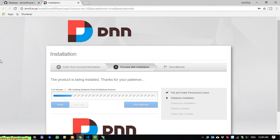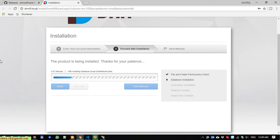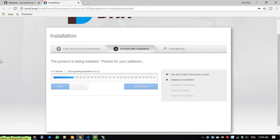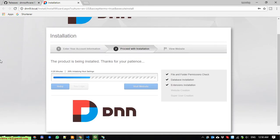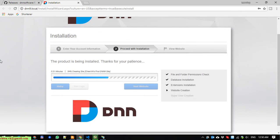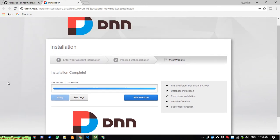We proceed with the installation. Product is being installed, thanks for patience. We are waiting for installation to complete. First, we will check the file and folder functions of source code. And the second thing, it will check the database installation. Extension installation, website creation, and super user creation. The installation is completed, 100% done. It takes around 38 minutes.